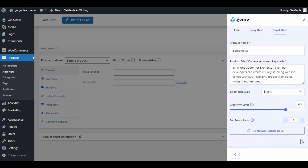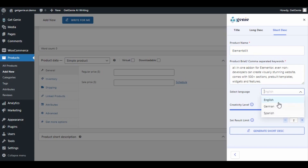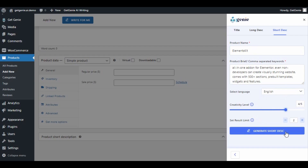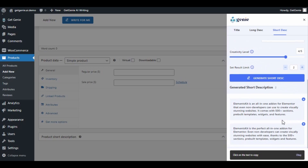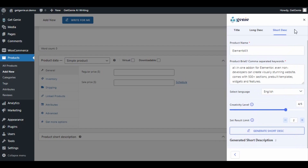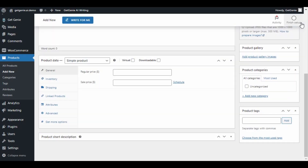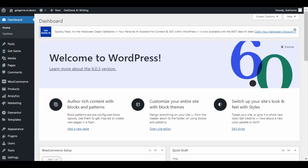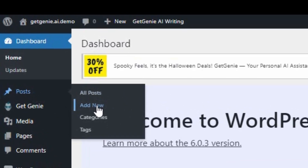Just configure the language, creativity level, and result limit, then click on Generate Product Short Description. Again, you can easily copy the content by clicking on it or by using the plus sign at the corner. With GetGenie AI, you can also create WooCommerce product titles or descriptions from your Gutenberg block.